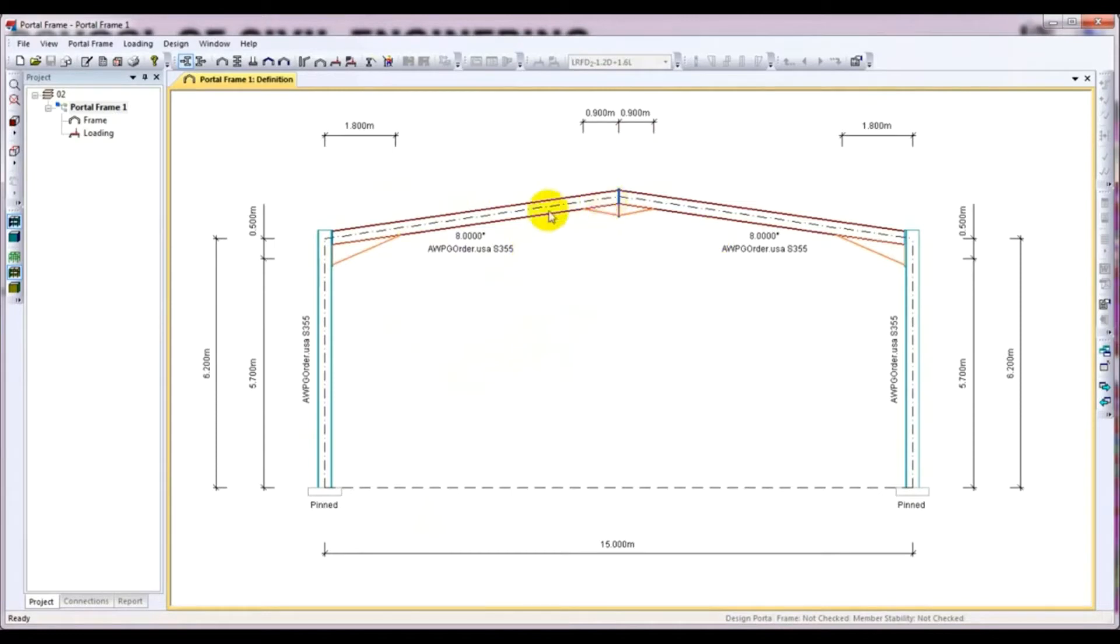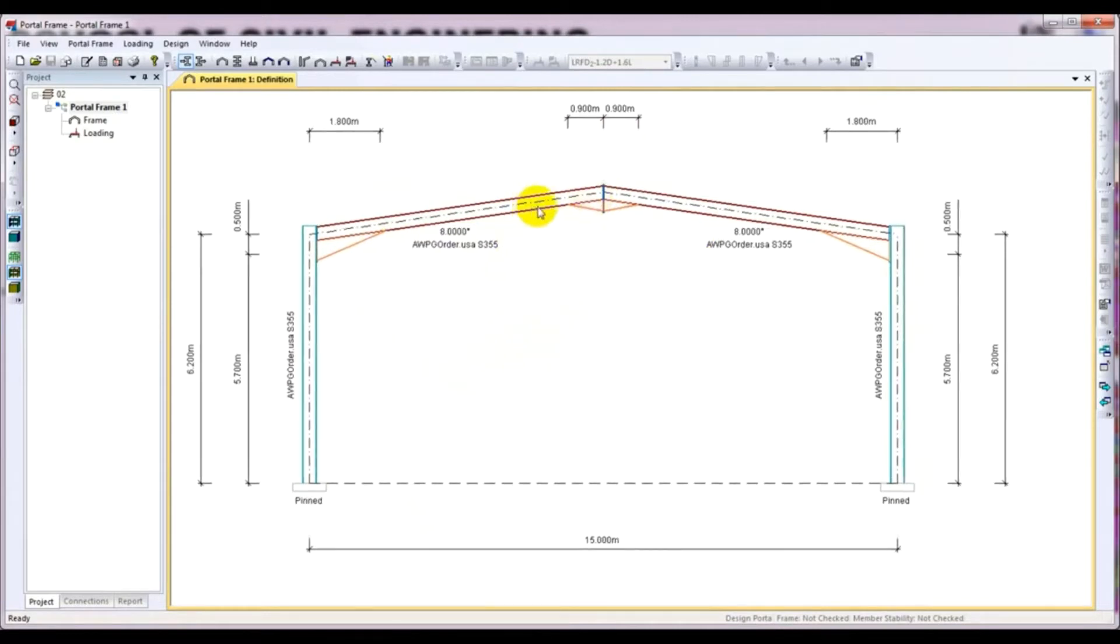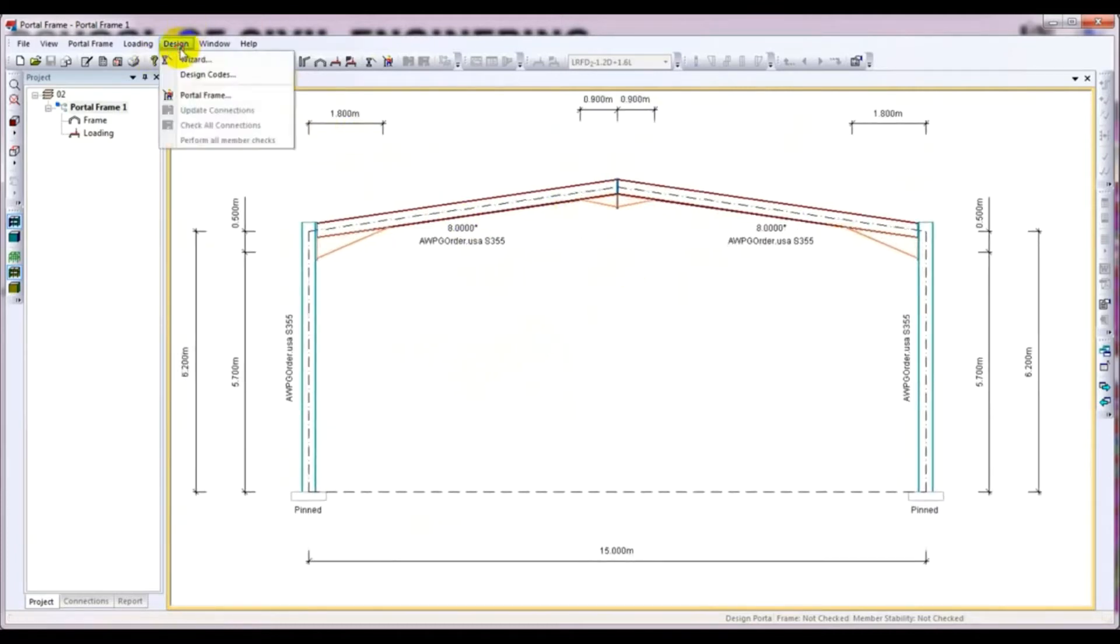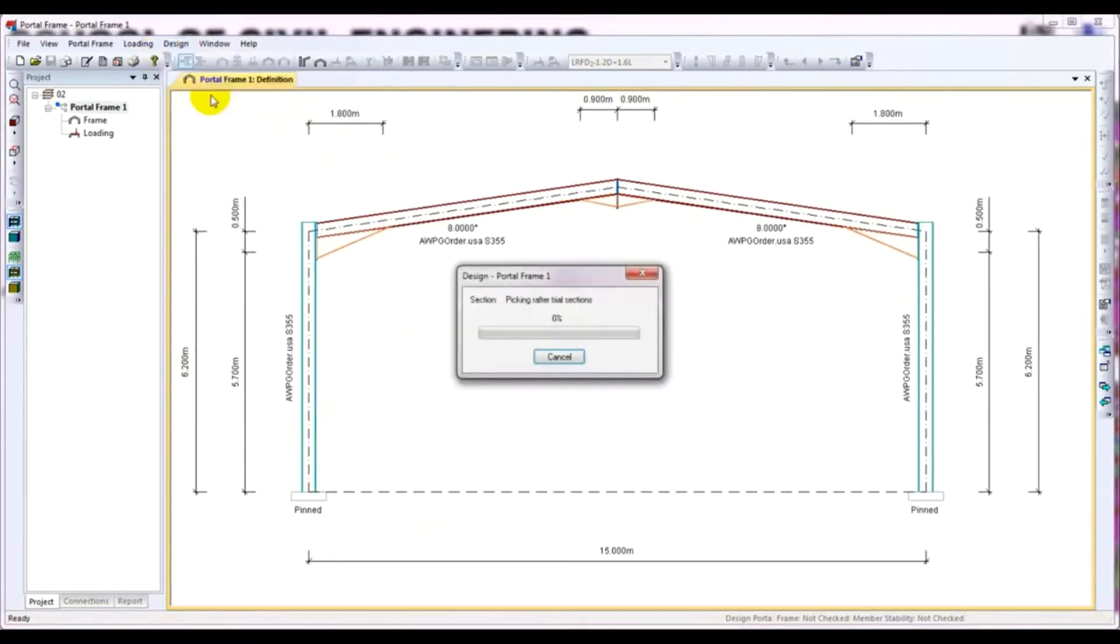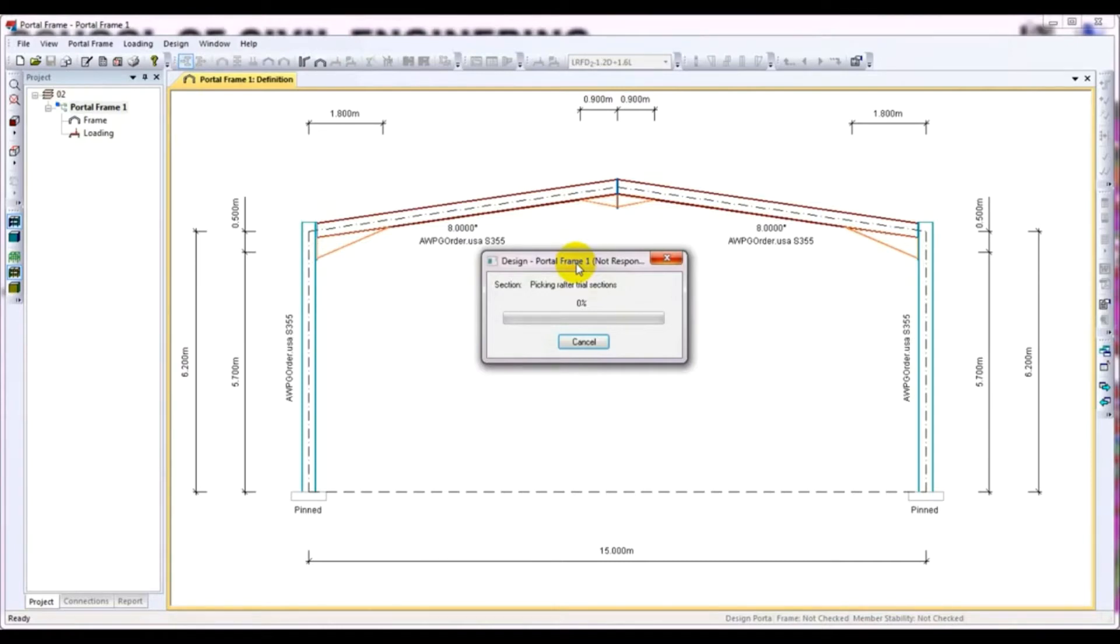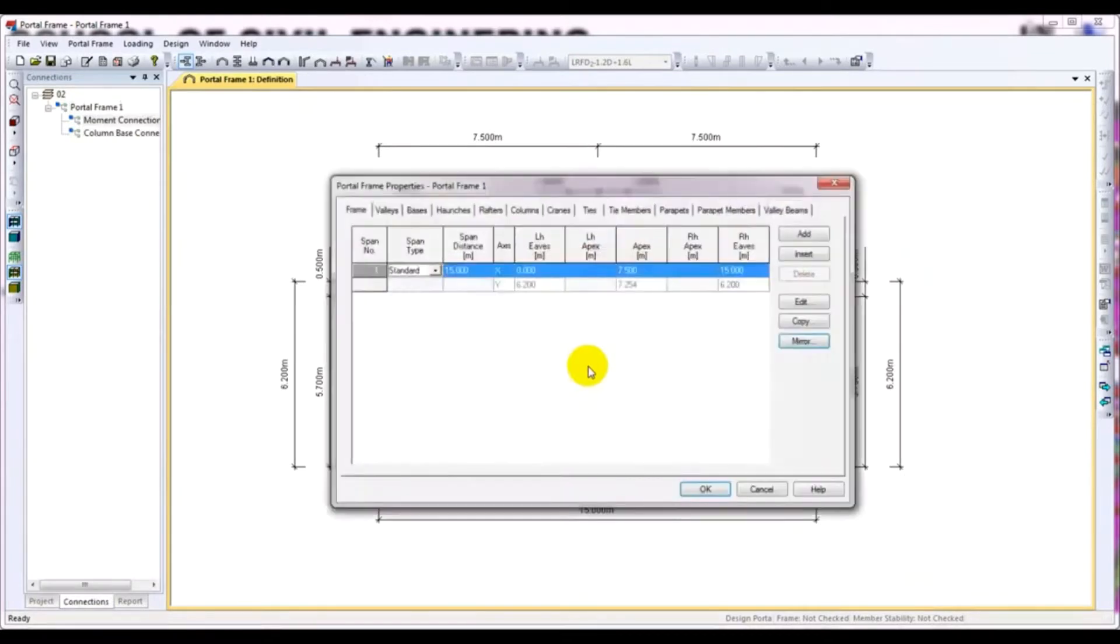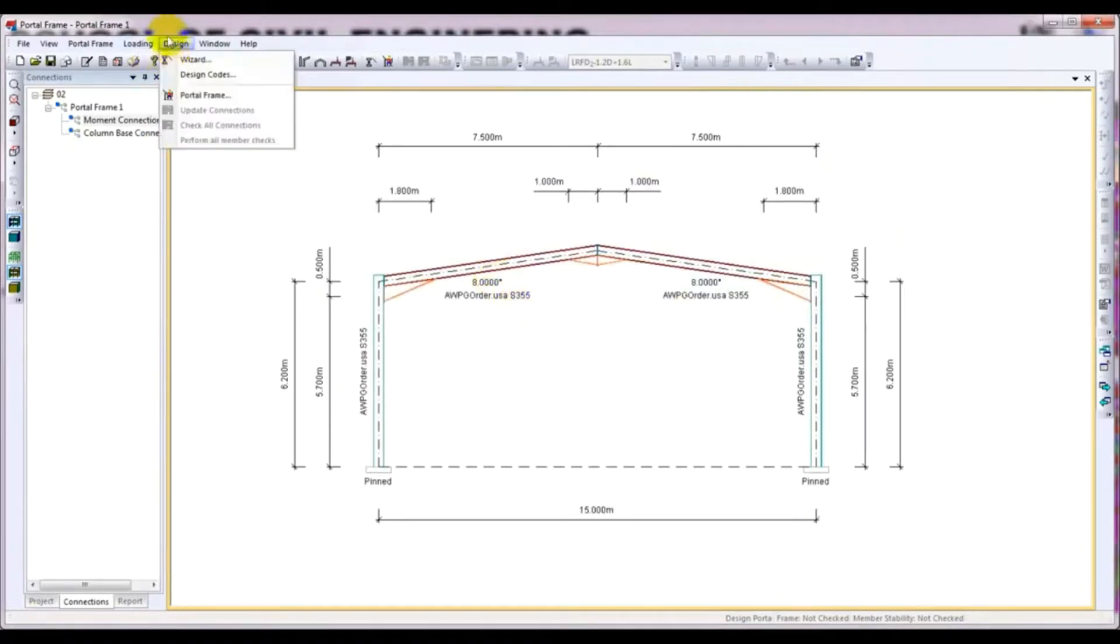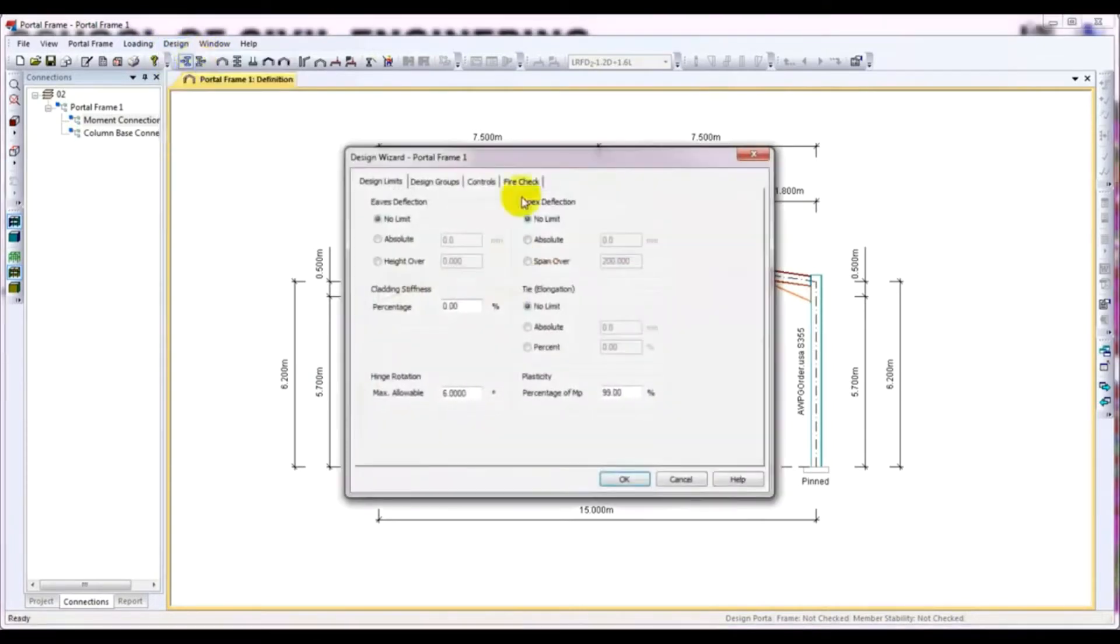After that, we will come here to Design and click Portal Frame. Then click here and wait for some time. Sorry, I have cancelled that processing. Before work, I have to go to Design Wizard.